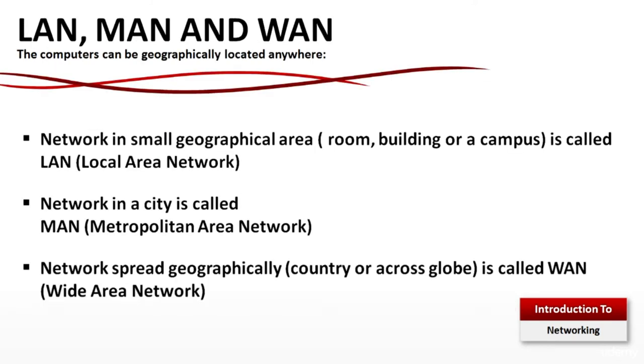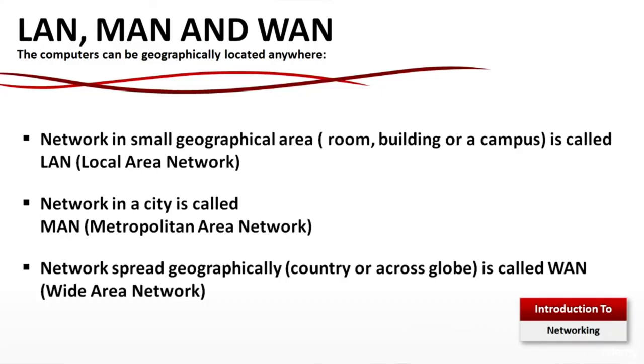LAN, MAN and WAN: Network in a small geographic area - room, building or campus - is called LAN, local area network. Network in a city is called MAN, metropolitan area network. A network spread geographically across a country or across the globe is called WAN, wide area network.